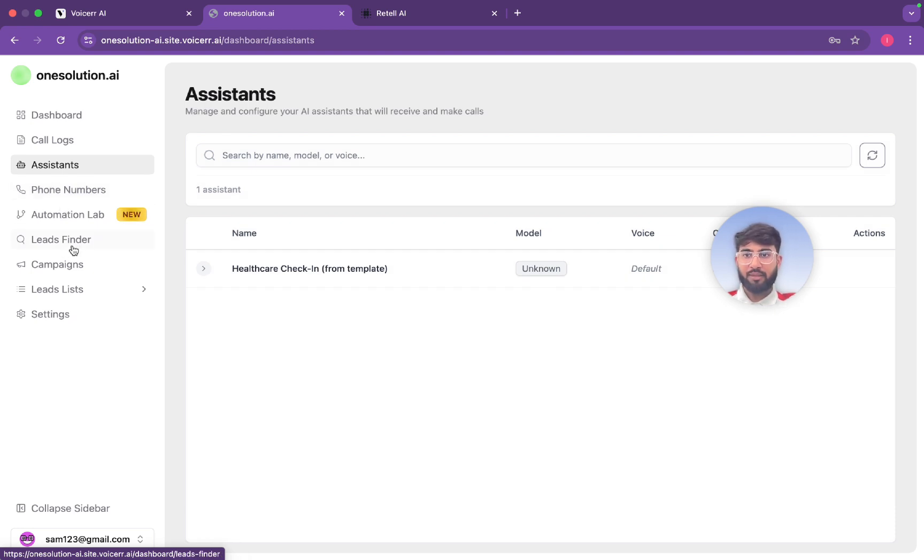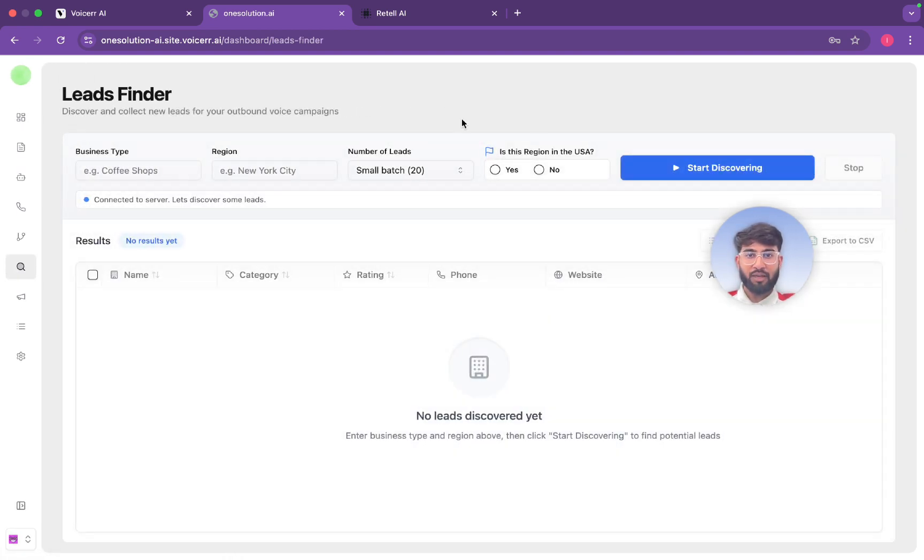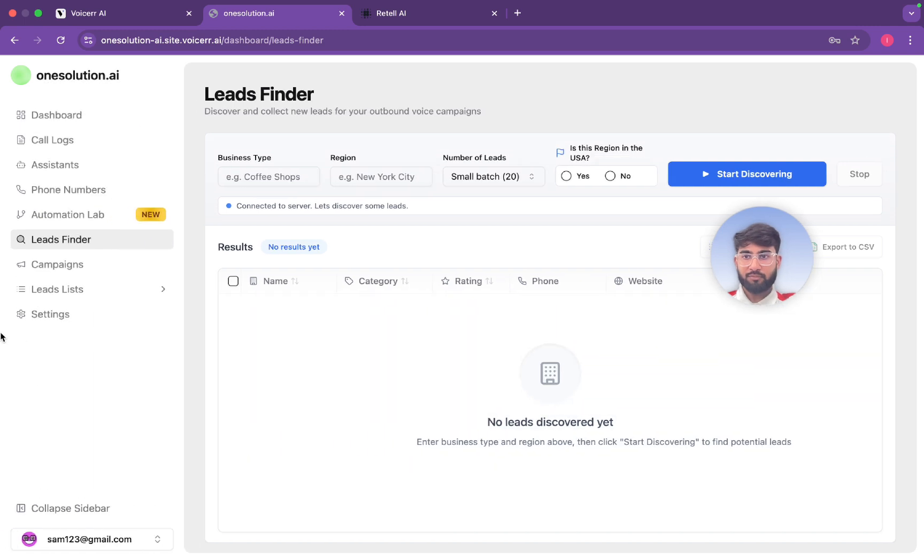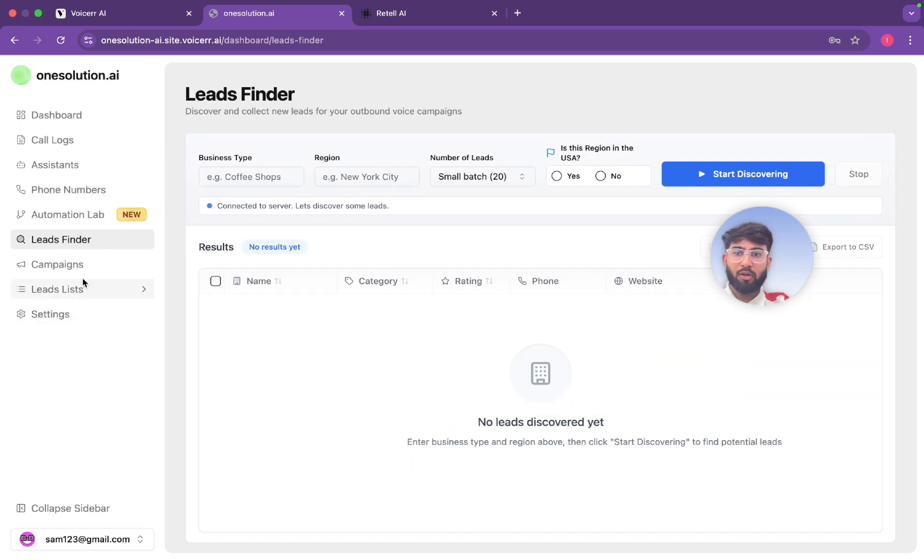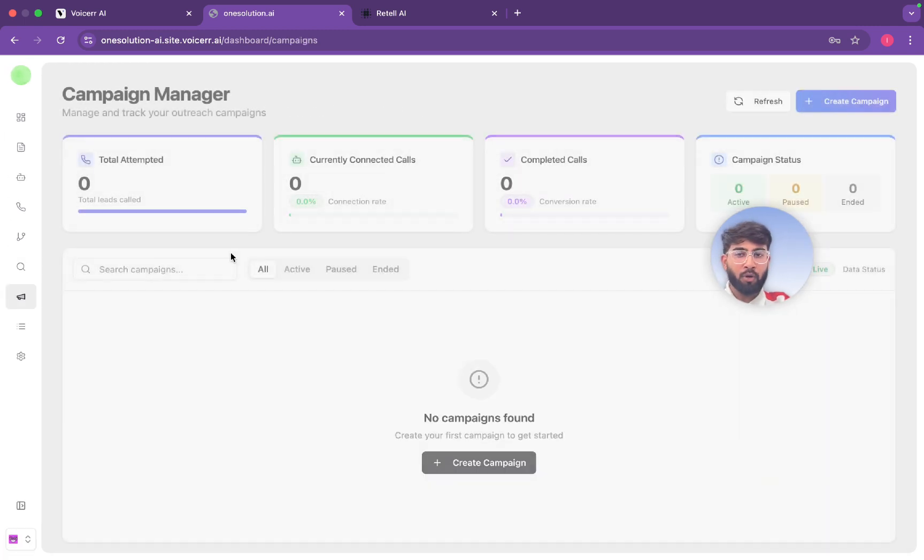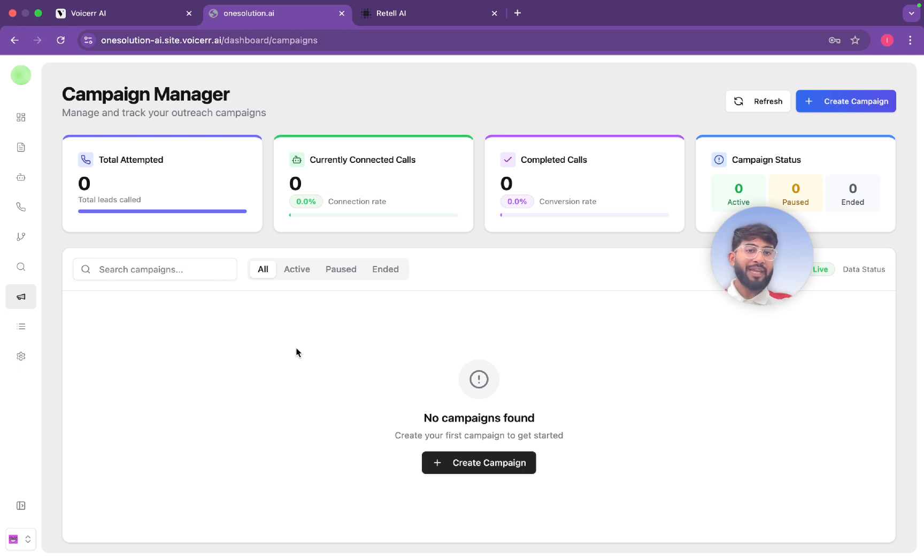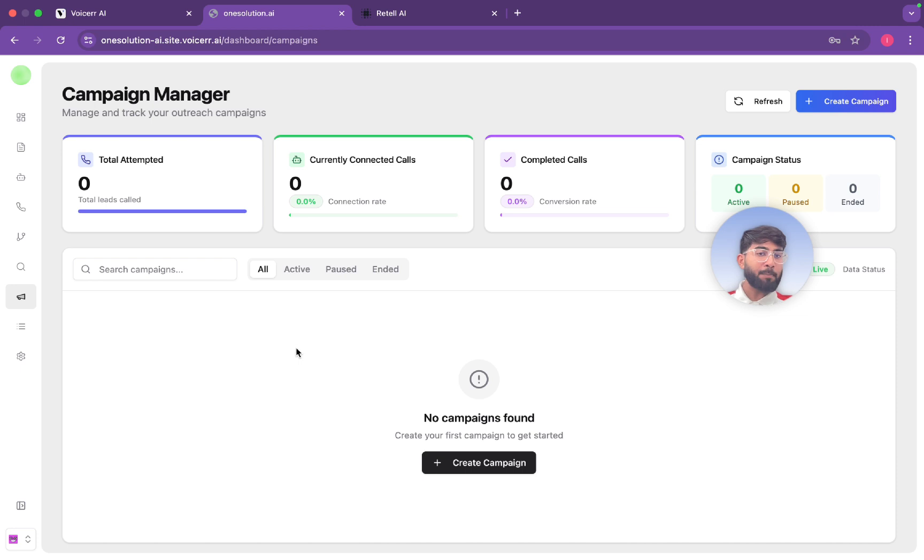Here you can make more assistants on Retail and then connect them here. And then you can find the leads as well here and also you can do the outbound campaigns and inbound campaigns as well.